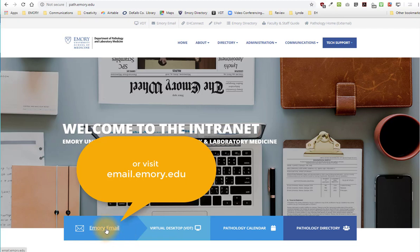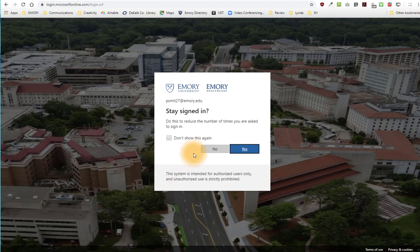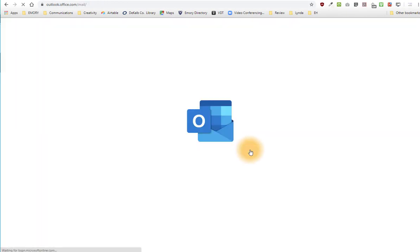Open your Emory email. You may need to input your username and password to log in. Once you're logged in, you'll be shown your email page.